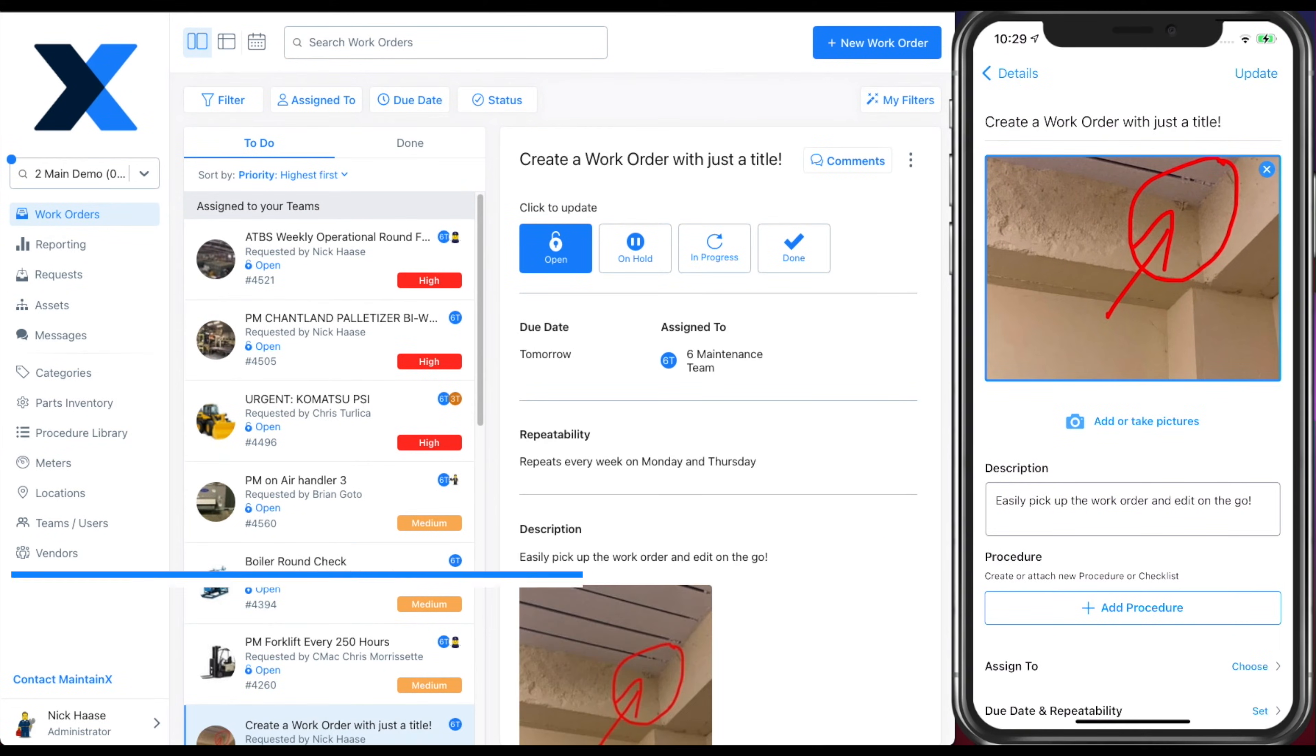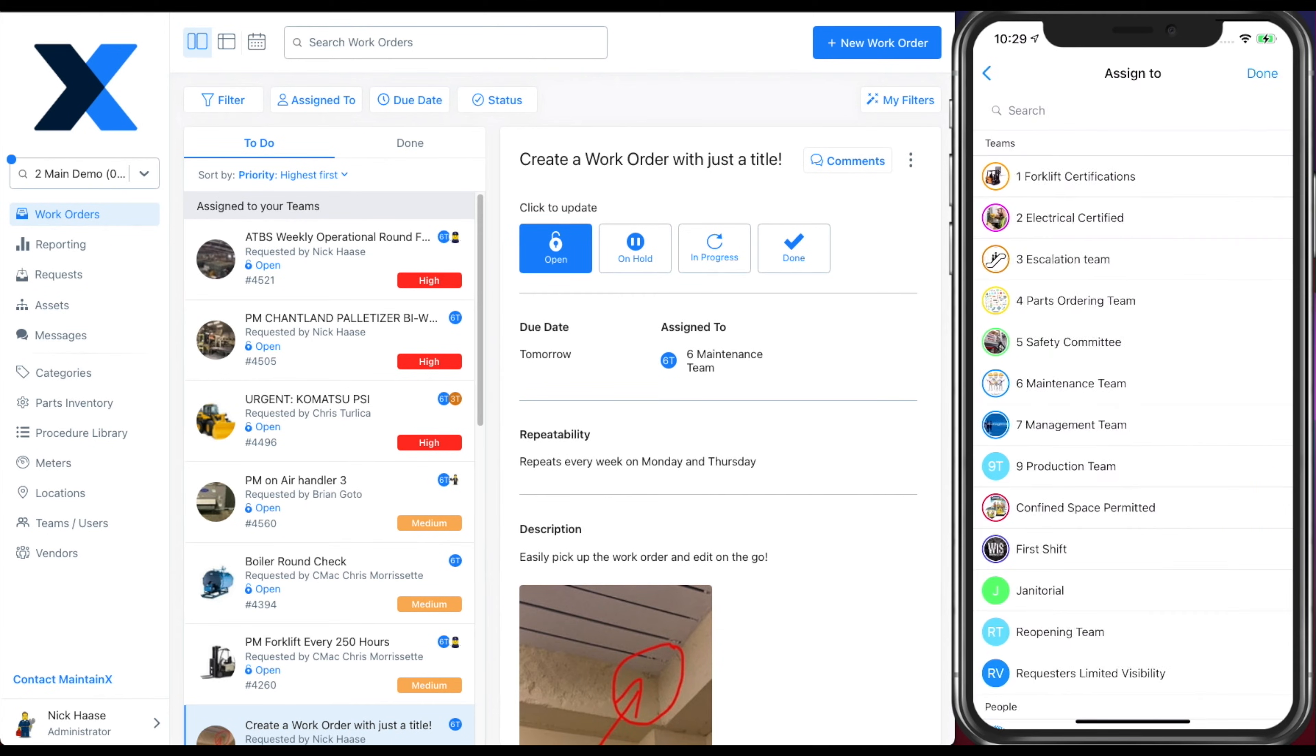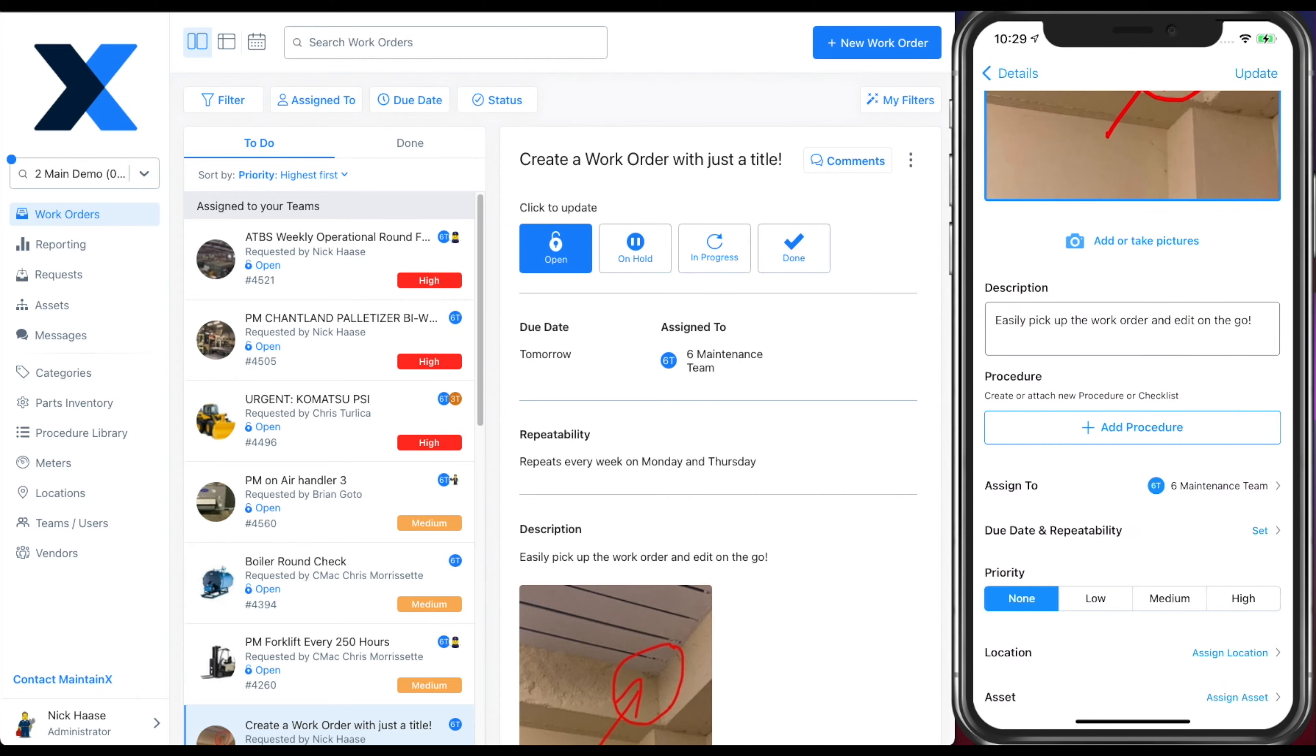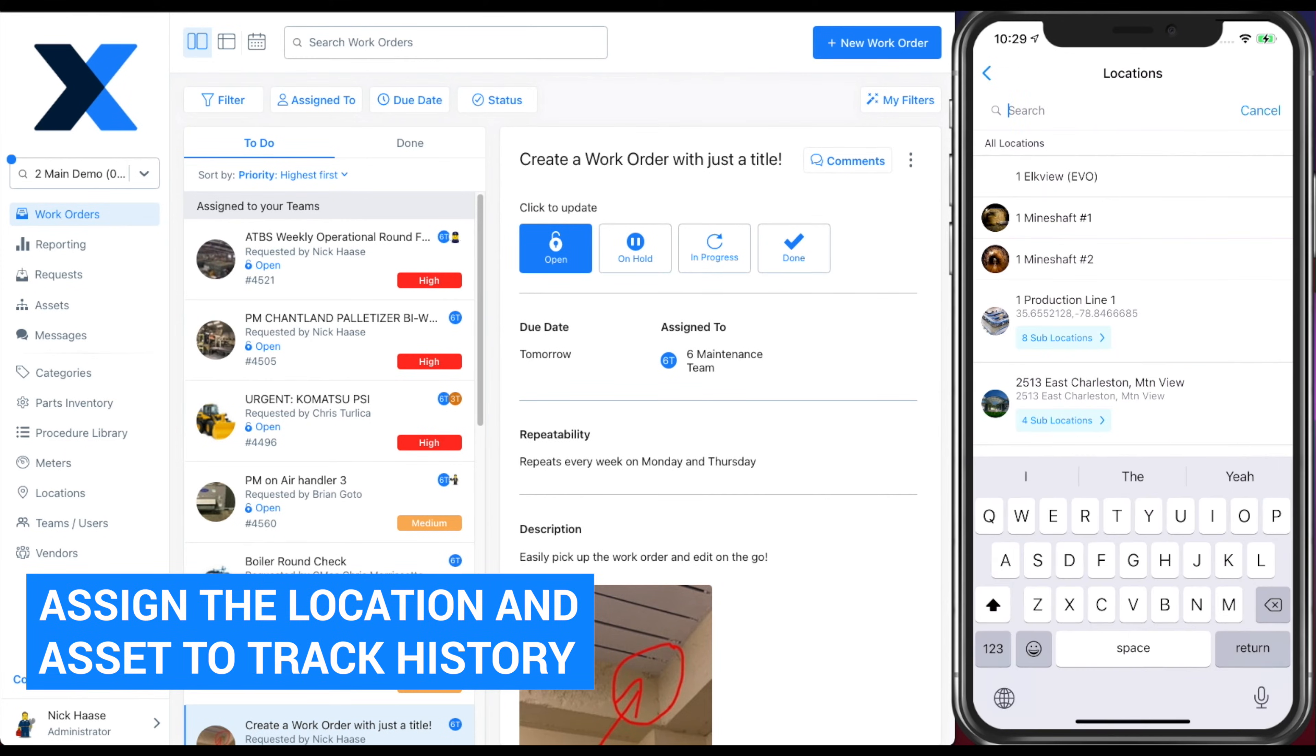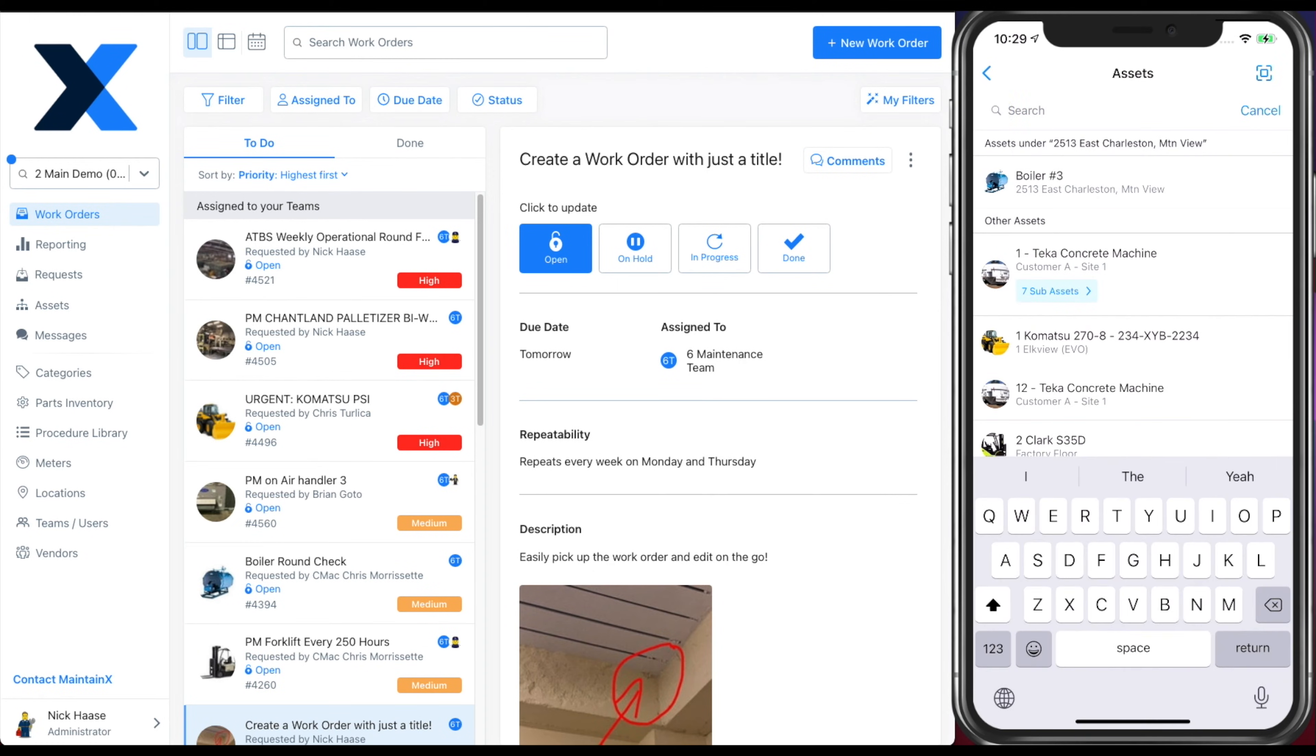Next, assign someone to complete the work order. You can assign a team or an individual. Assign an asset and a location to your work order so that you can track the work history over time on your equipment and locations.